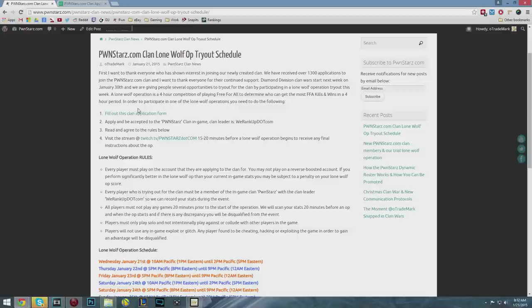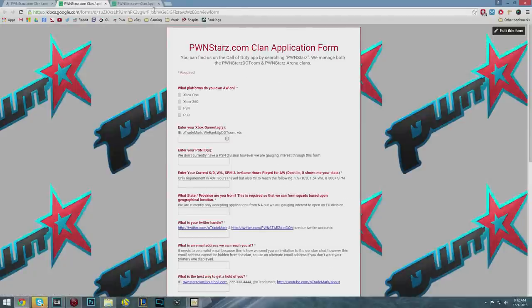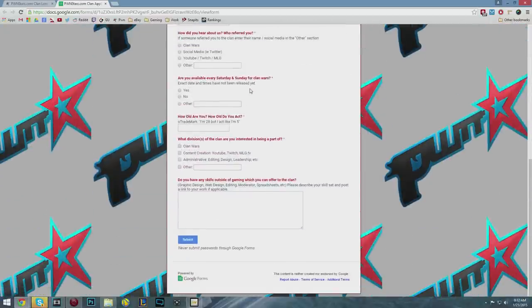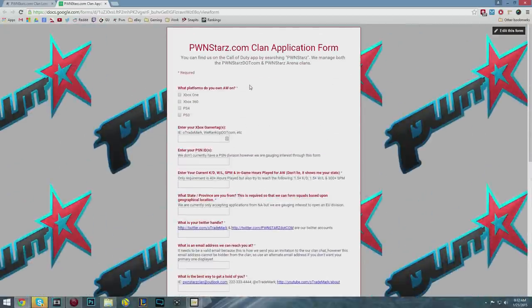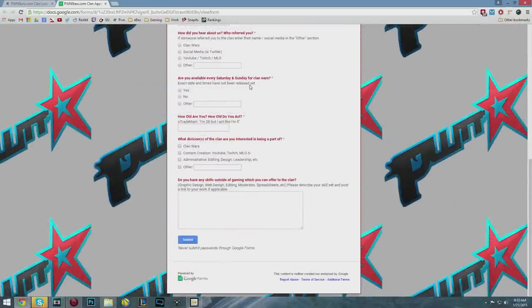If you would like to try out, you need to do three things. First, go to our website Pwnestars.com and click on the 'apply here' link. It will take you to the clan application form. Every single person that wants to try out needs to fill this out.